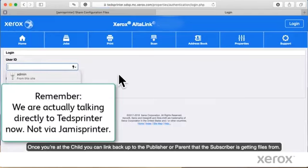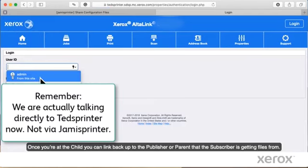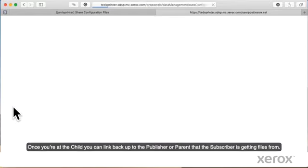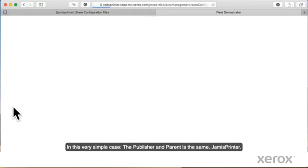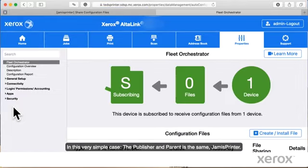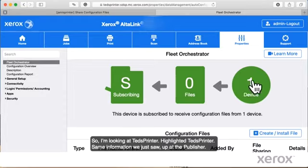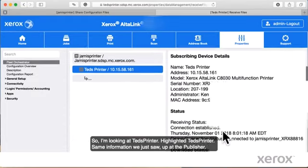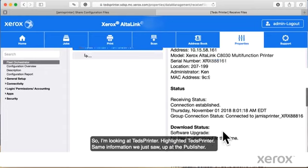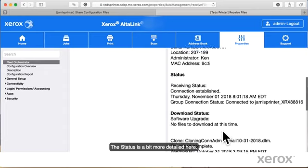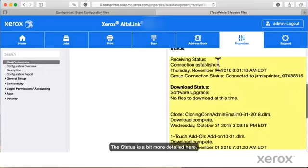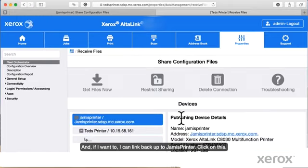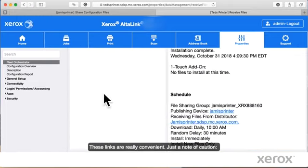Once you're at the child, you can link back up to the publisher or parent that the subscriber is getting files from. In this very simple case, the publisher and parent is the same, Jamie's printer. So I'm looking at Ted's printer. I highlighted Ted's printer, same information that we just saw up at the publisher. The status is a bit more detailed here. And if I want to, I can link back up to Jamie's printer. Click on this. These links are really convenient.